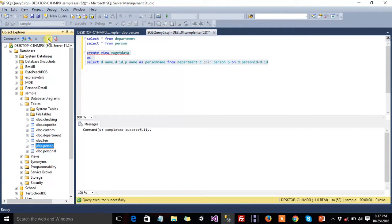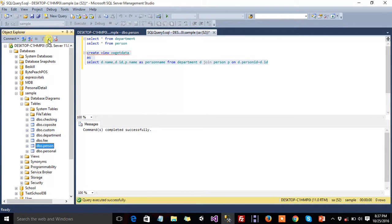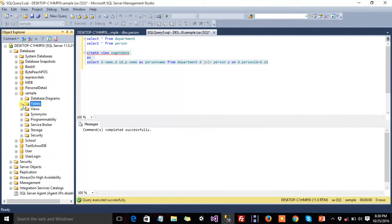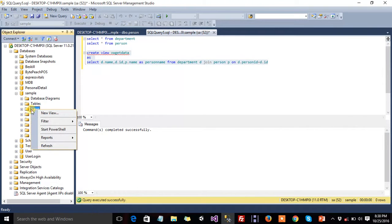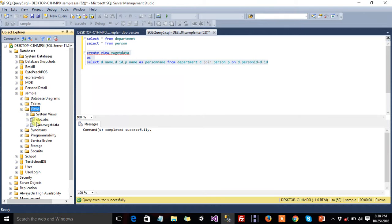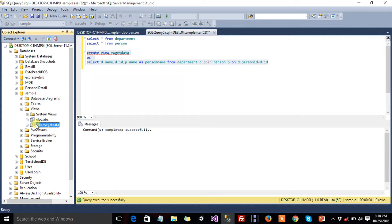First thing is that, in views, the column names are not matching. If column names are not matching, then you change the names at runtime by using as. Okay, now refresh the views folder, drop down. And this is our view, dbo.vwget data.